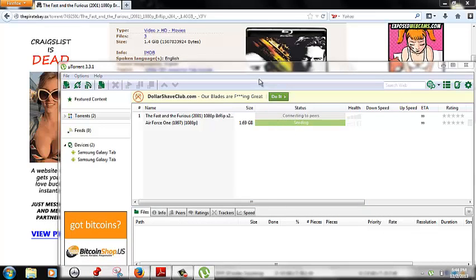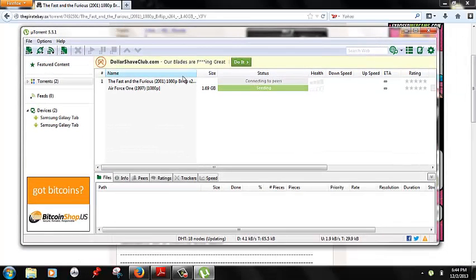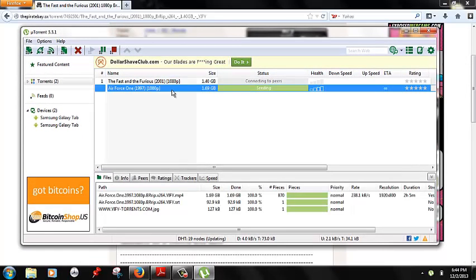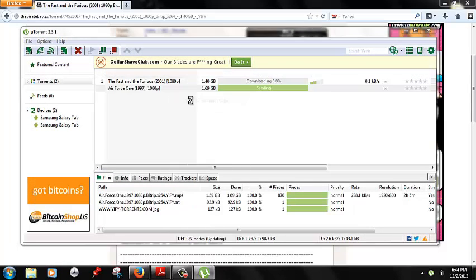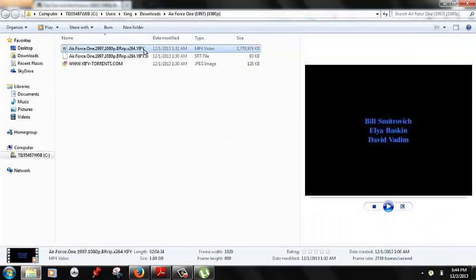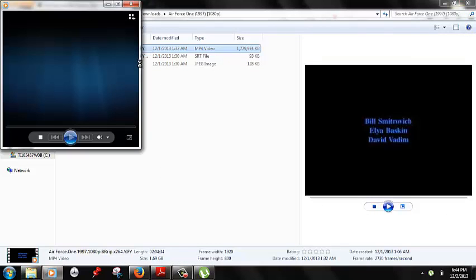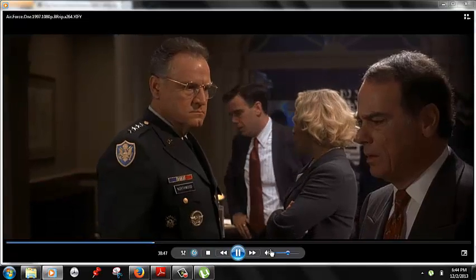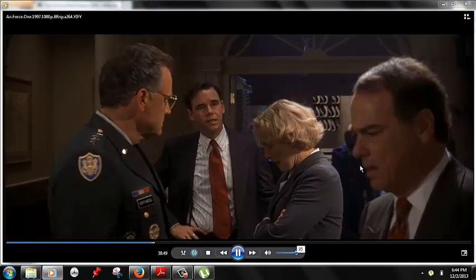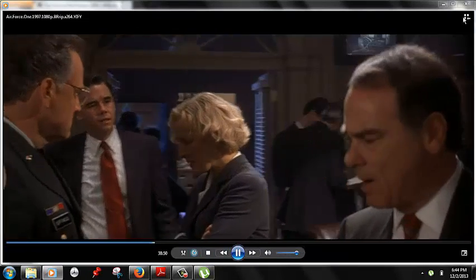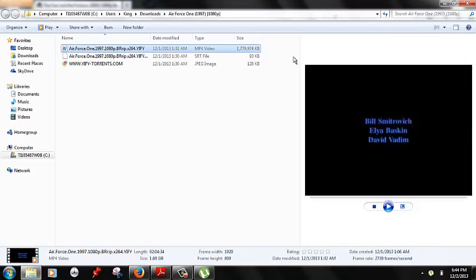I had downloaded Air Force One last night. It's actually in 1080p, a really nice copy. And as you can see they come up. So that's how you download movies.